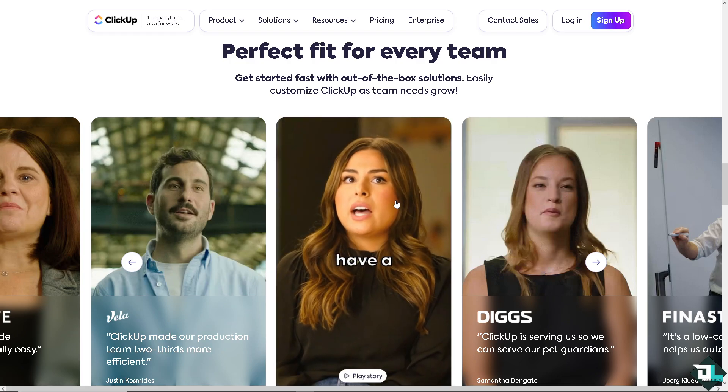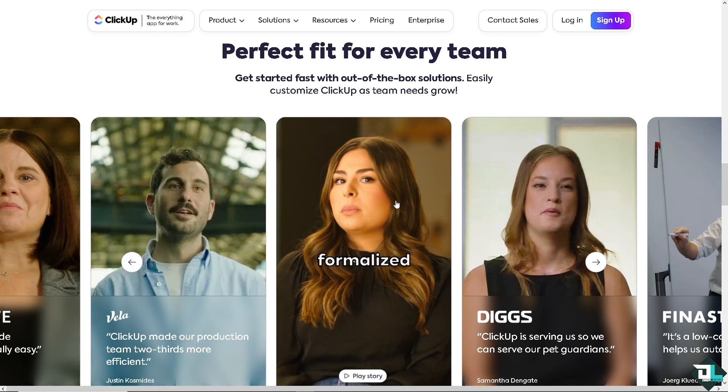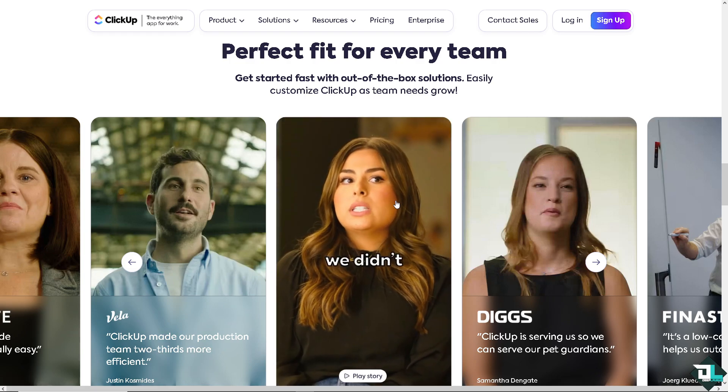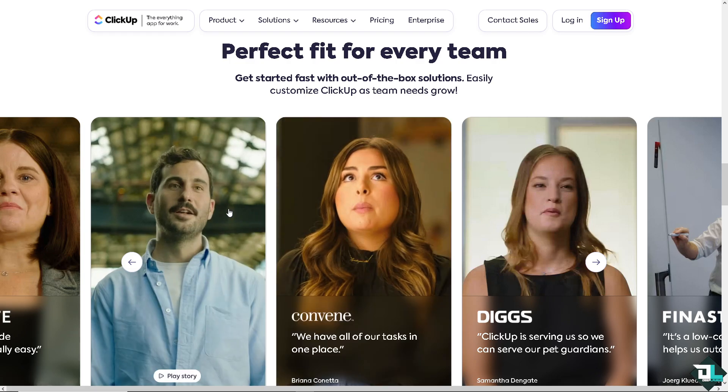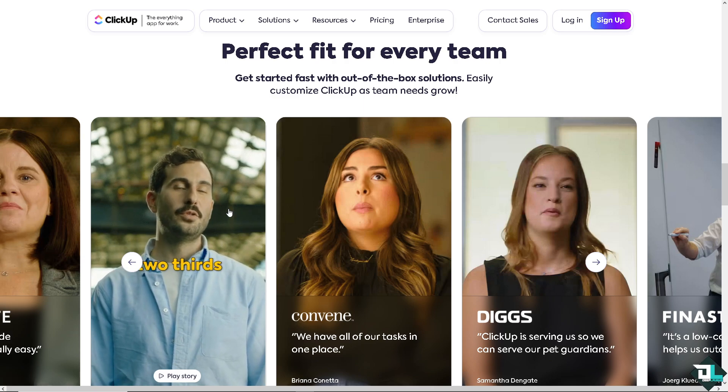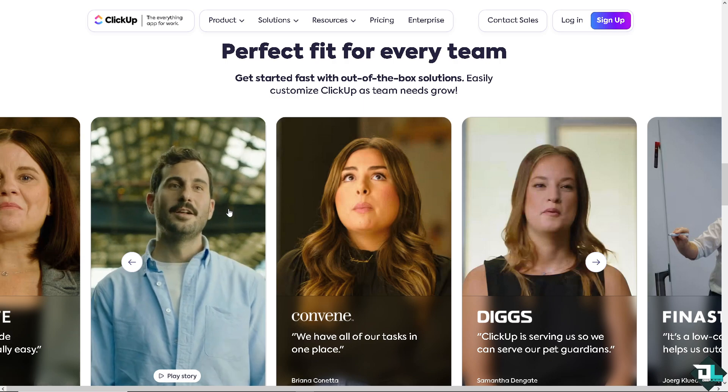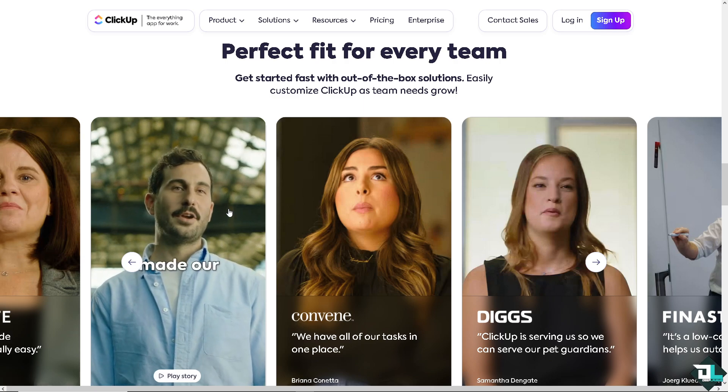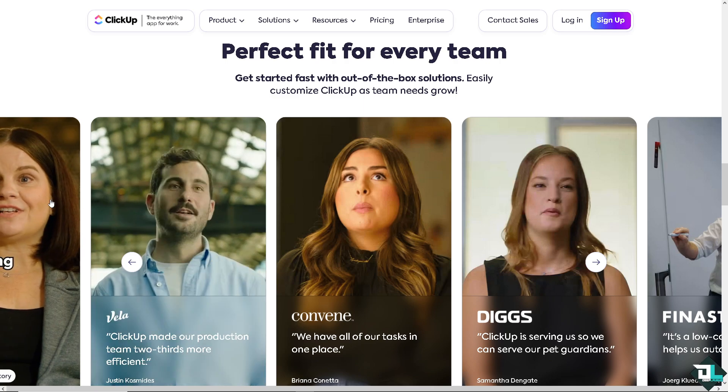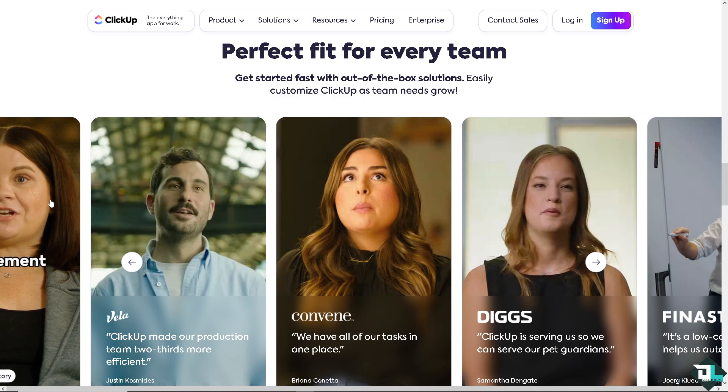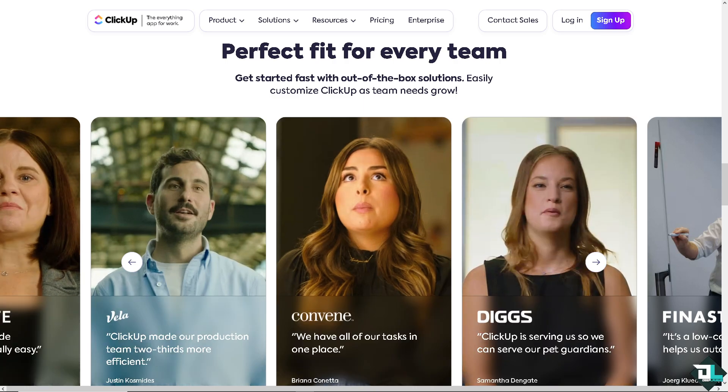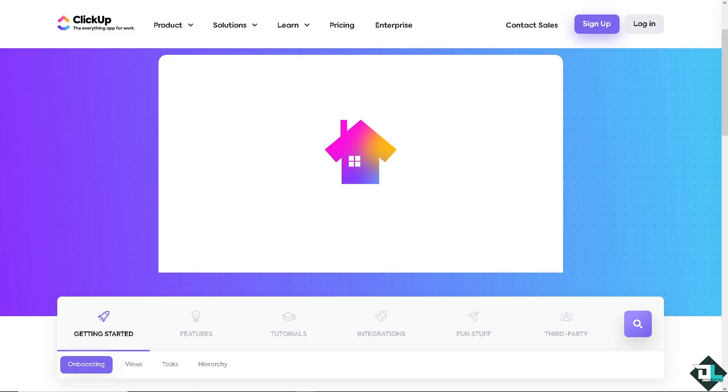Hey everyone and welcome back to our channel. In today's video we are going to show you the difference between members and guests here on ClickUp. Let's begin. Now the first thing that you need to do is to